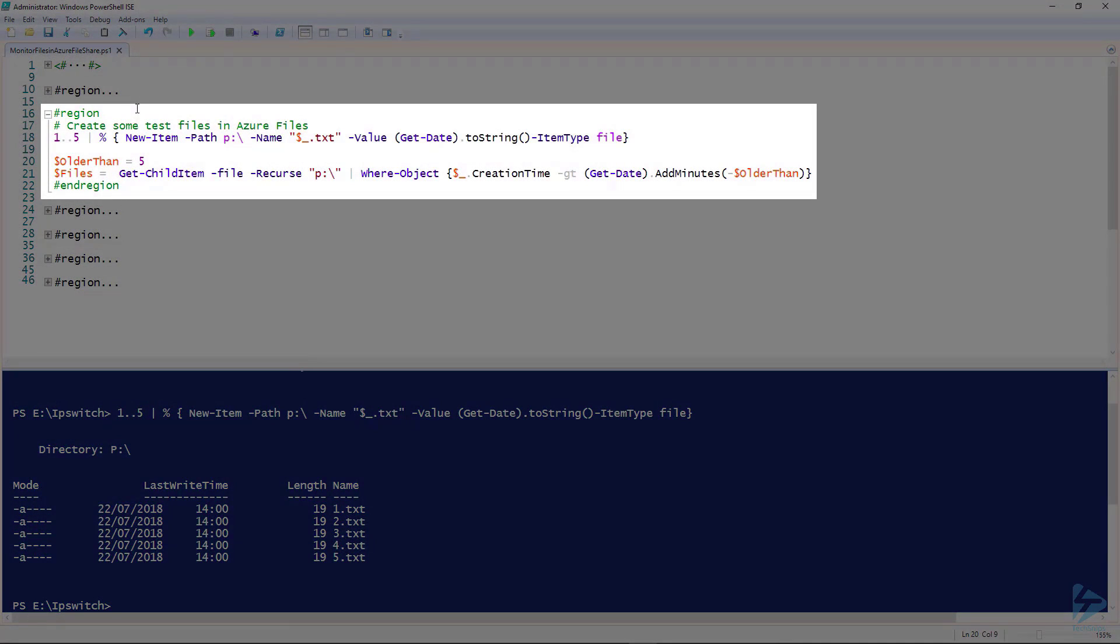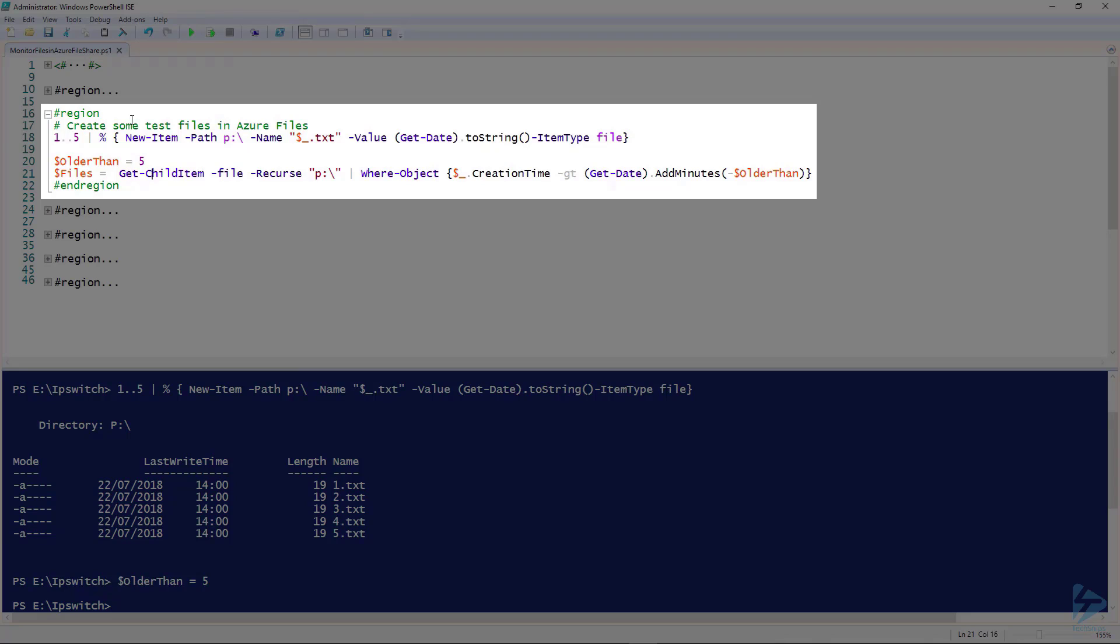Now we're going to get to the actual line of code that will pick up the files that have been created within the last five minutes. First, I'm going to assign a variable older than the value five. Then we're going to use Get-ChildItem, the parameters minus file minus recurse. This will gather all the files that we have in our cloud drive.